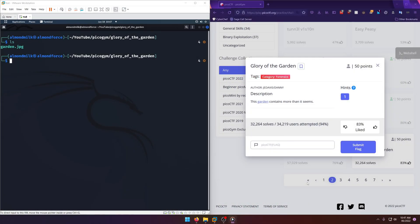Hello world, welcome back to another PicoCTF Gym workout challenge write-up video. In this video we'll be walking through the forensics challenge Glory of the Garden. Let's get into it. This garden contains more than it seems.